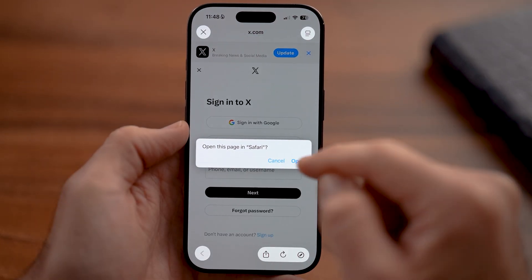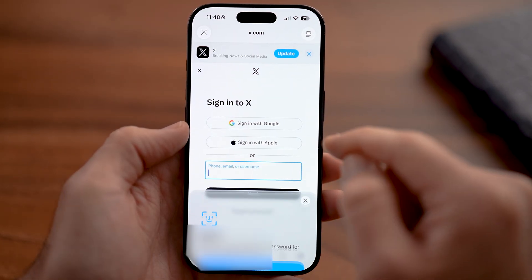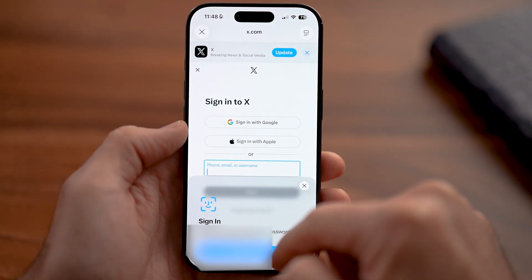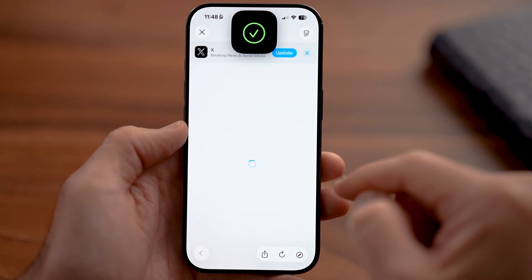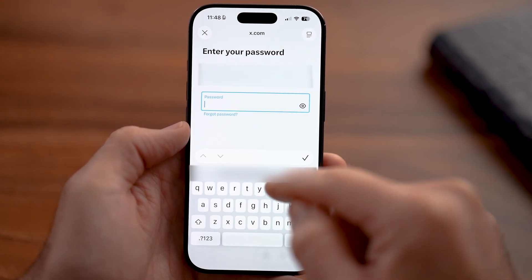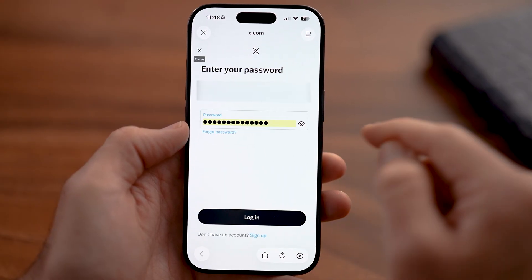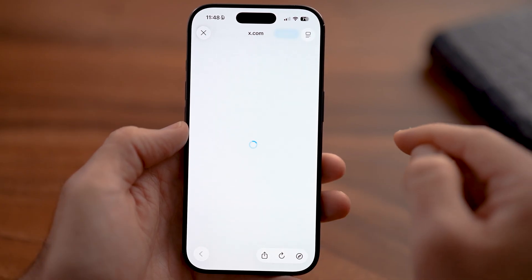It will pop up with the ability to log into your account. Go ahead and log in, then enter in your password and hit Log In.